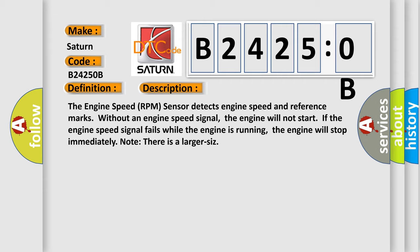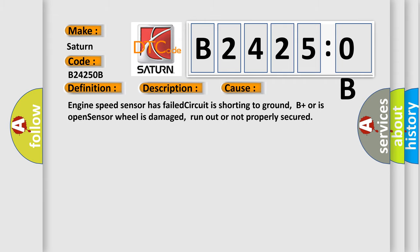This diagnostic error occurs most often in these cases: engine speed sensor has failed, circuit is shorting to ground, B plus or is open, sensor wheel is damaged, run out or not properly secured.